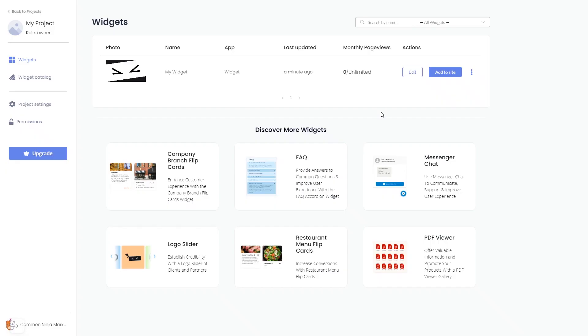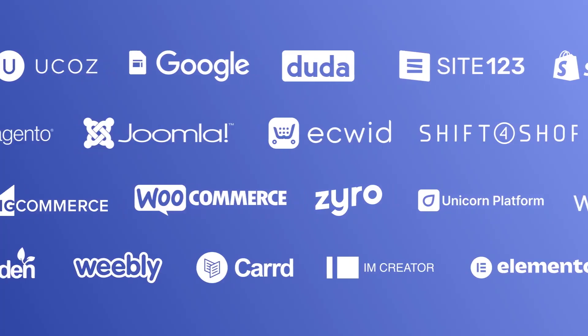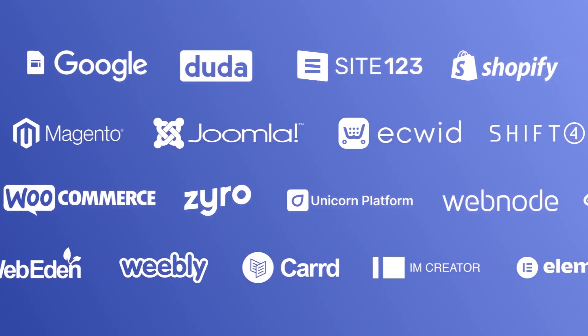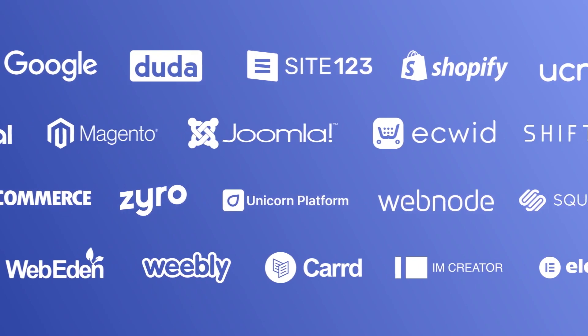Remember, you can always return to the widget and keep on editing it. Once you've copied the widget's code, head to your website editor.